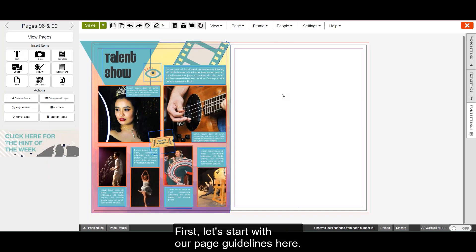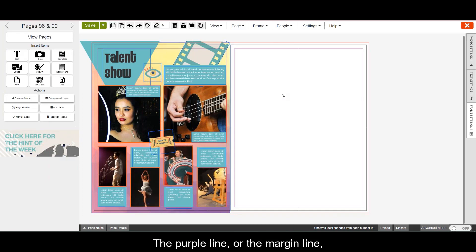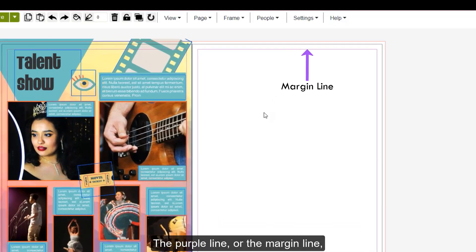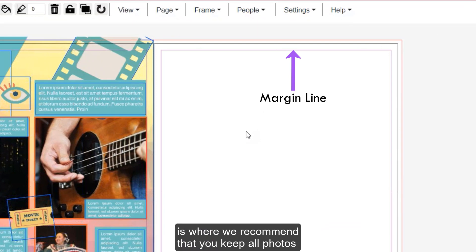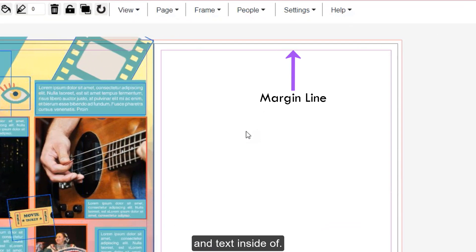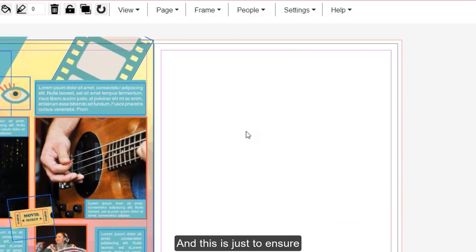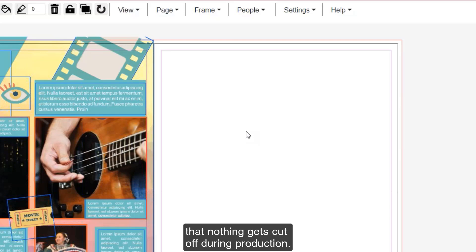First, let's start with our page guidelines here. The purple line, or the margin line, is where we recommend that you keep all photos and text inside of, and this is just to ensure that nothing gets cut off during production.